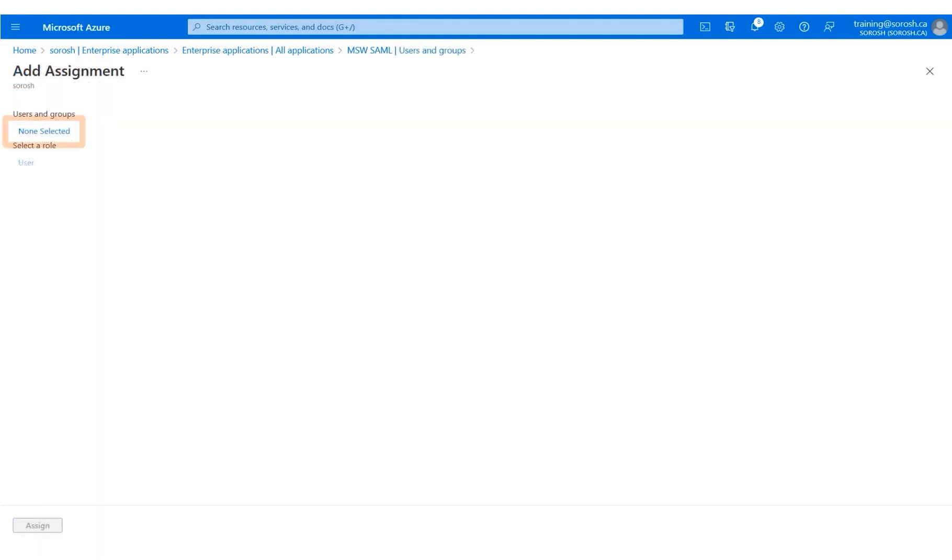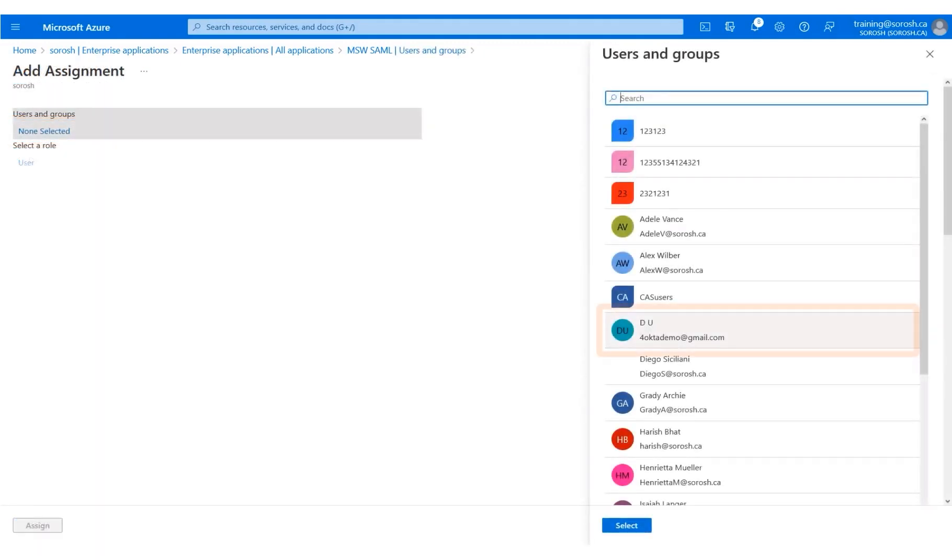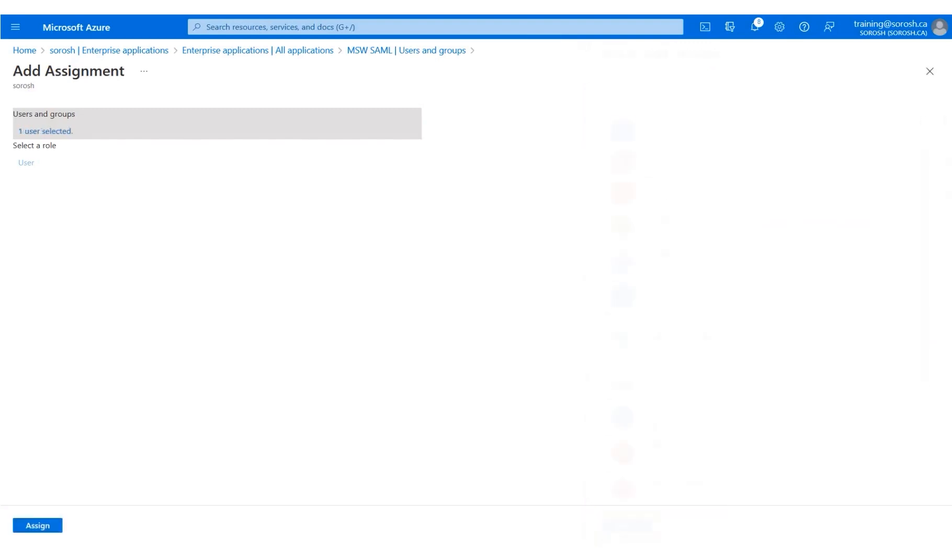Next, click None Selected. Select the DU user name from the list. Click Select. Click Assign.